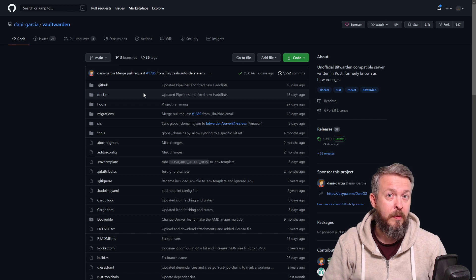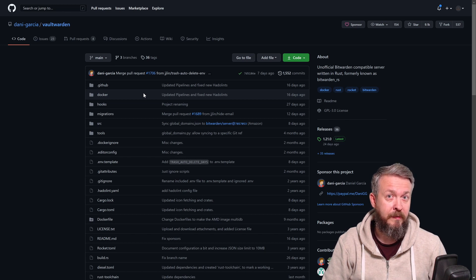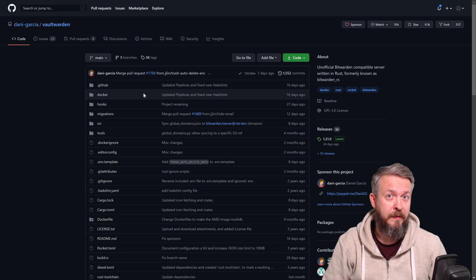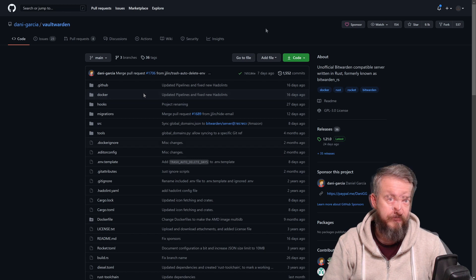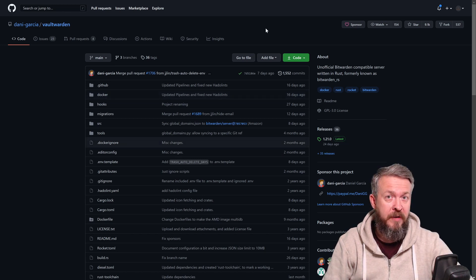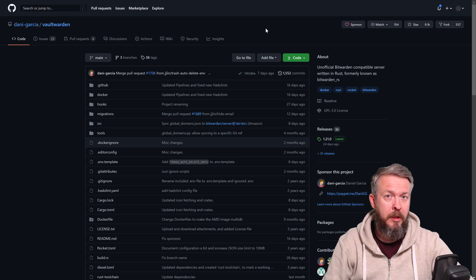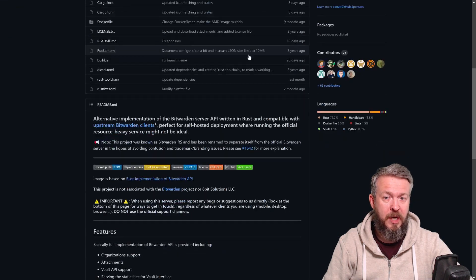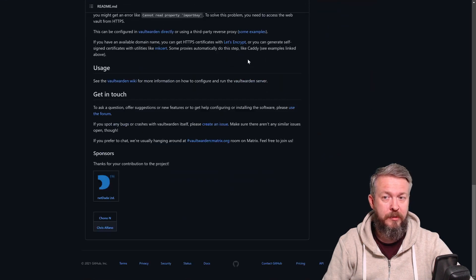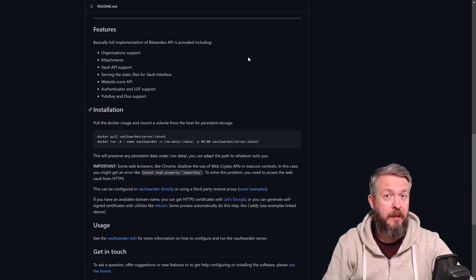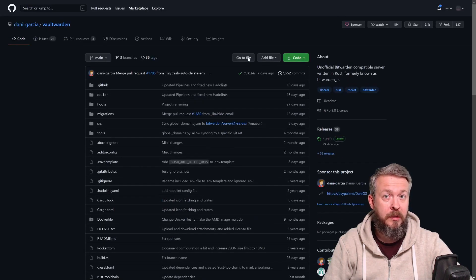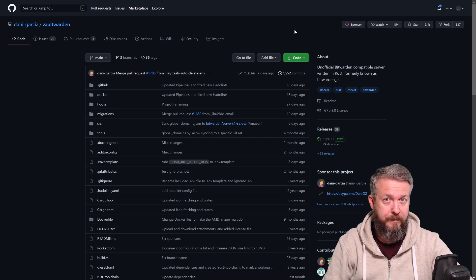We will be implementing VaultWarden in our private cloud because we want to keep all our data private in terms of not letting anybody else host them. For more information about VaultWarden, you can always check the Git repository and the link will be in the description of the video.